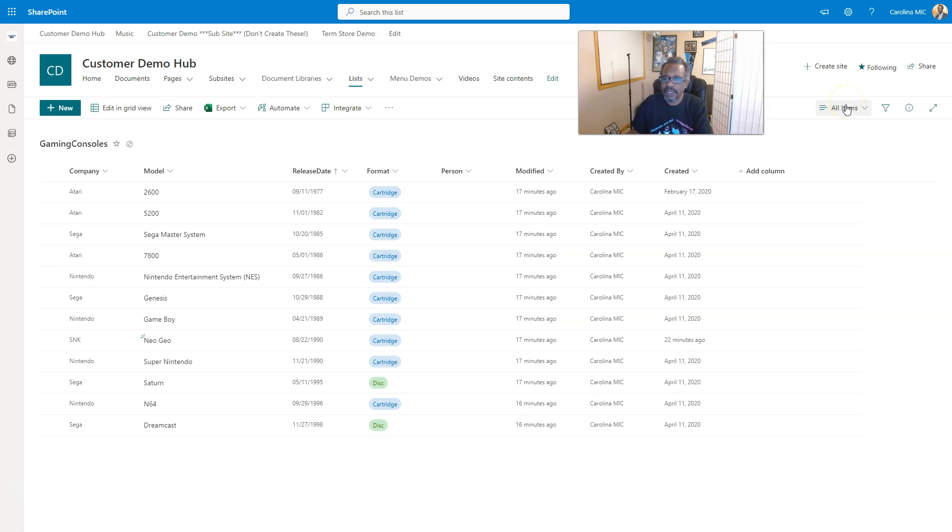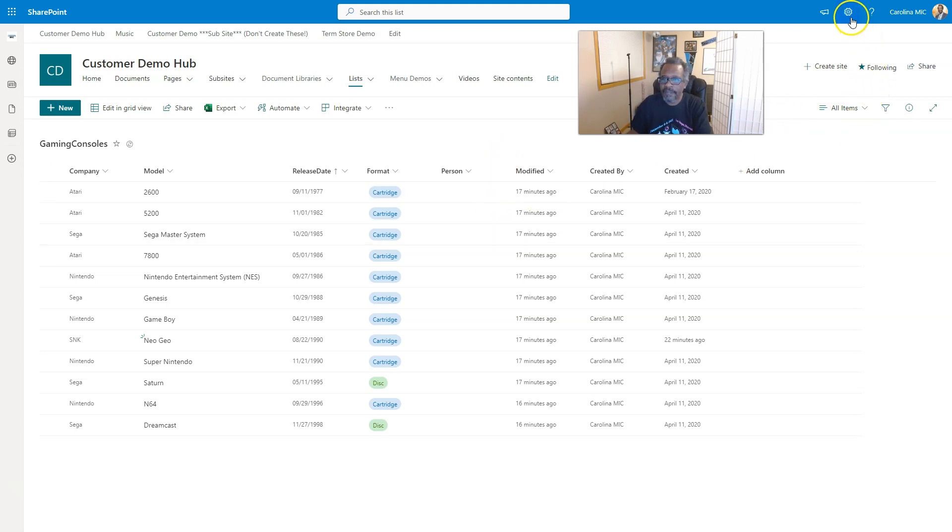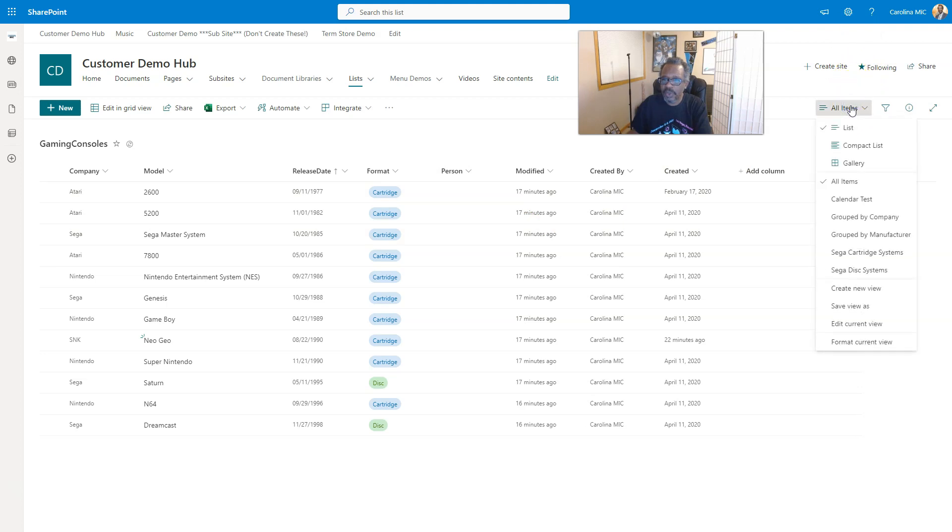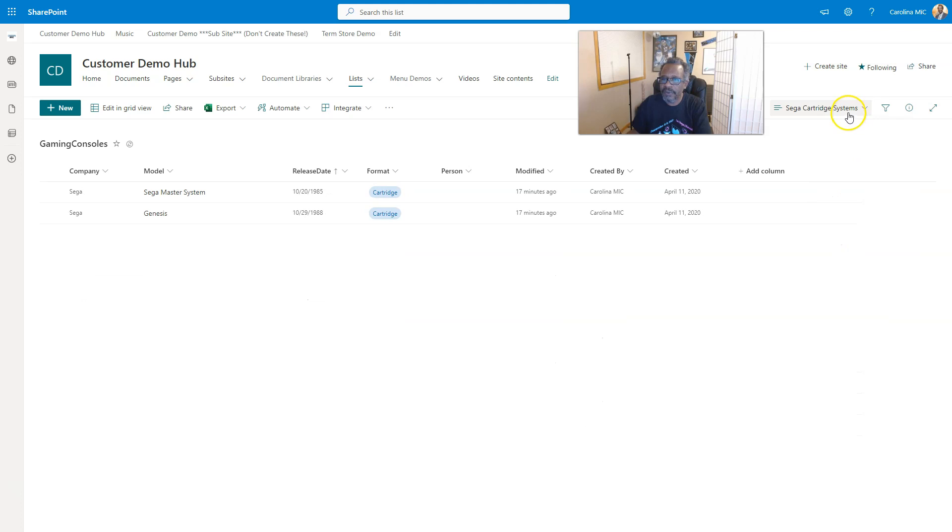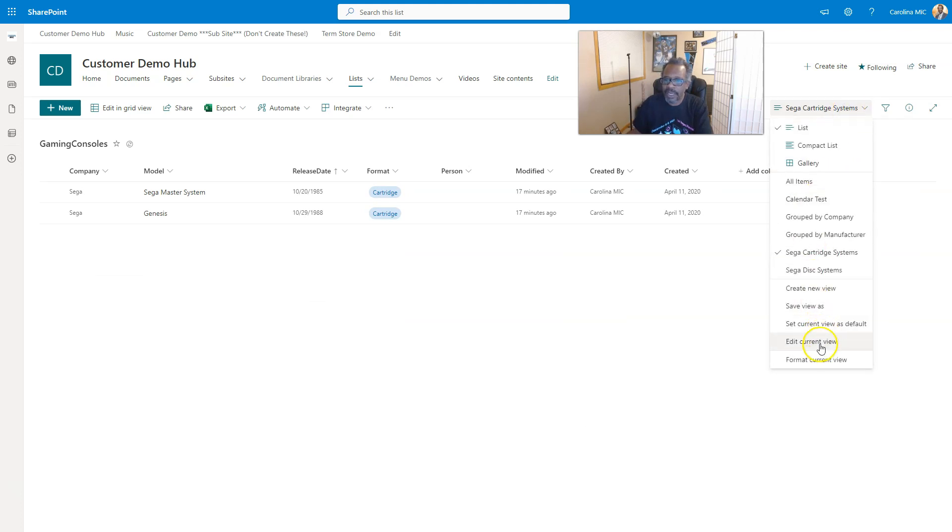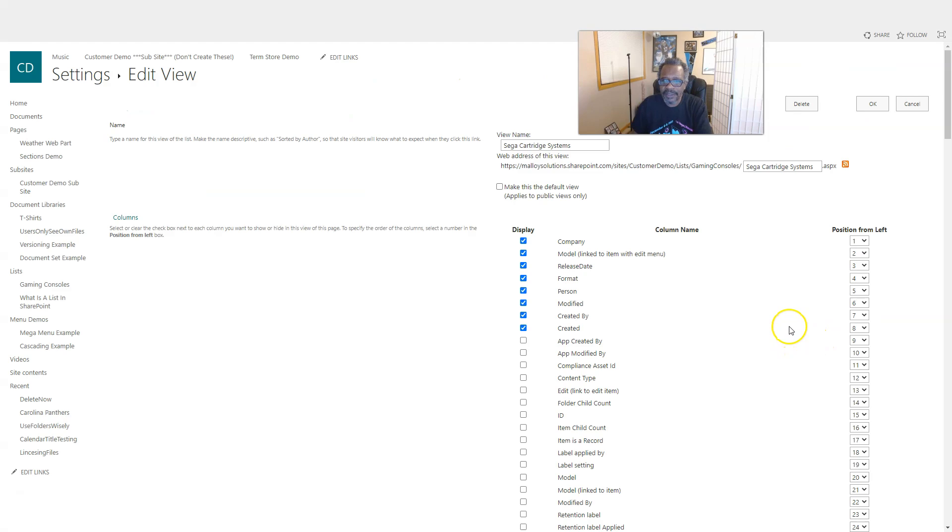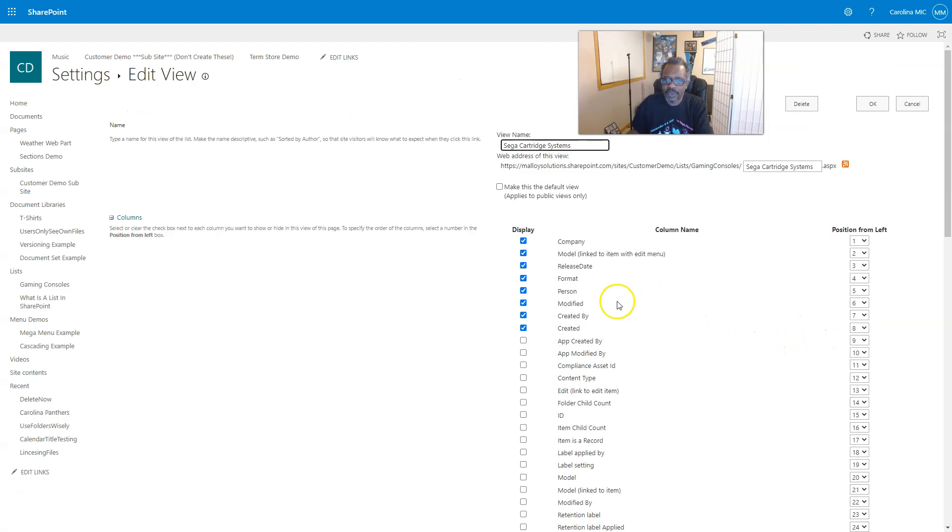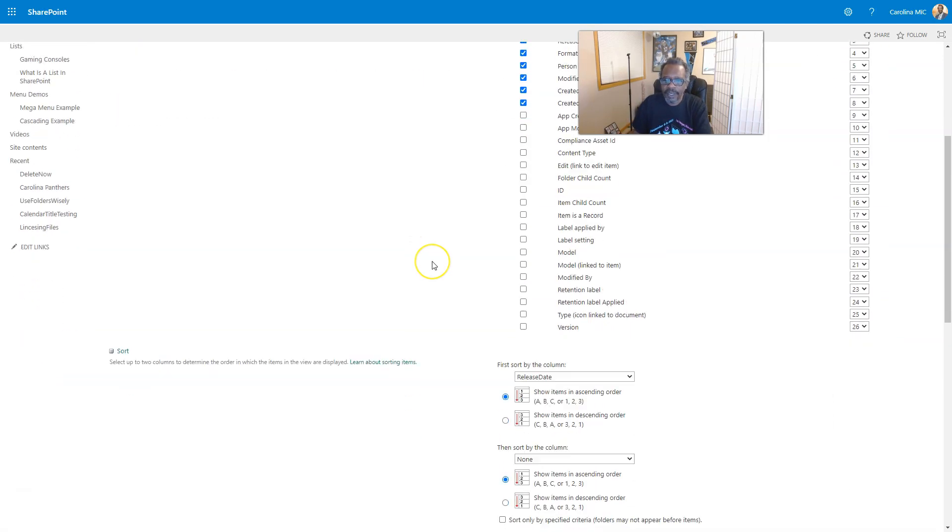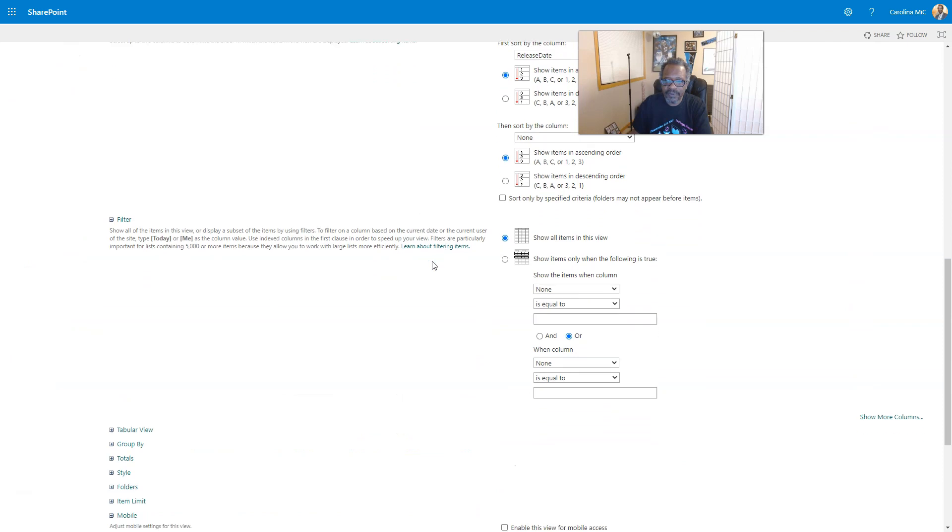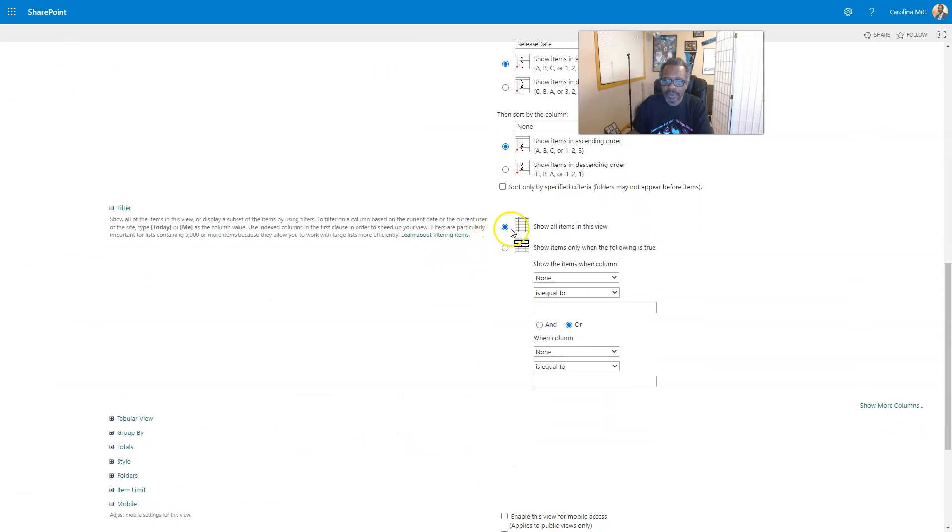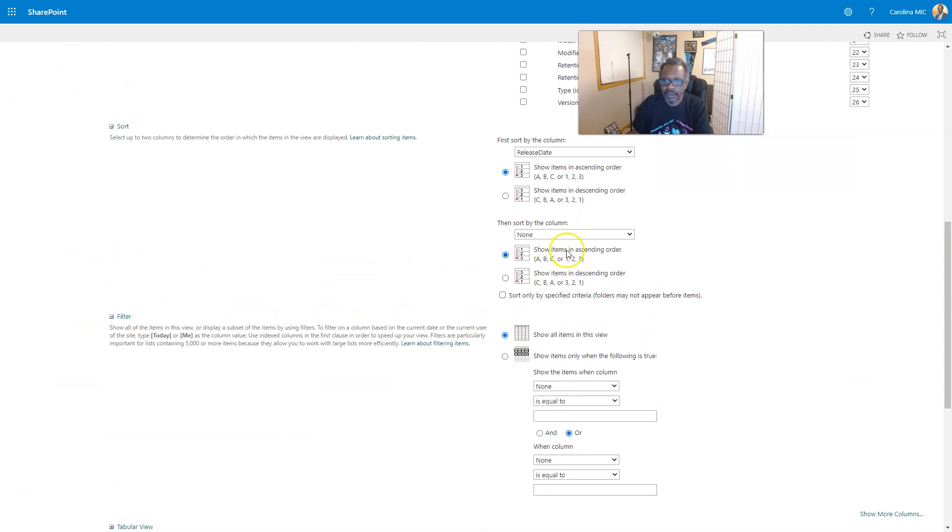And one way is to click your drop down here and go into Edit Current View. So we can do that, we'll take the most direct way. So we'll go to that cartridge view, at the drop down, Edit Current View. So this bypasses list settings and takes you right into the settings for the view.